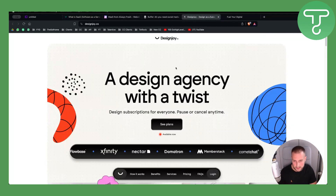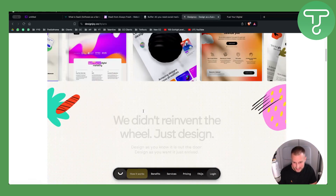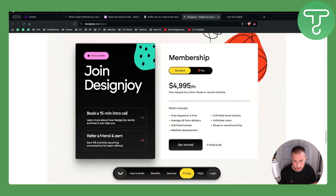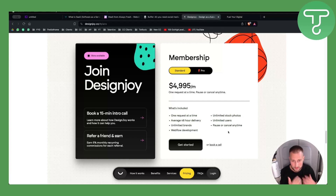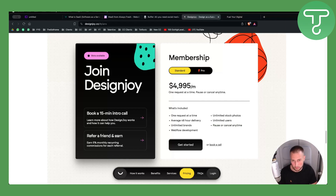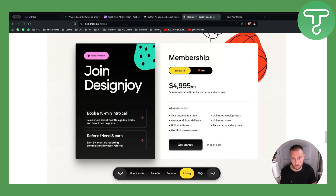An example of WaaS is Design Joy. If we click on 'See Plans,' you can see they have $5,000 per month pricing — a high-ticket pricing model. That includes unlimited brands, website development, unlimited stock photos, unlimited users, and the ability to pause or cancel anytime. This is geared toward agencies and bigger corporations.